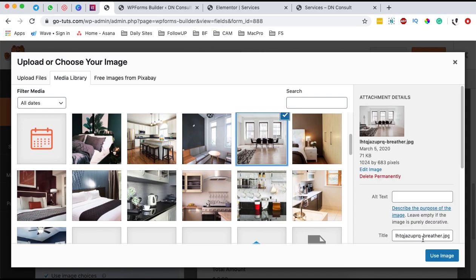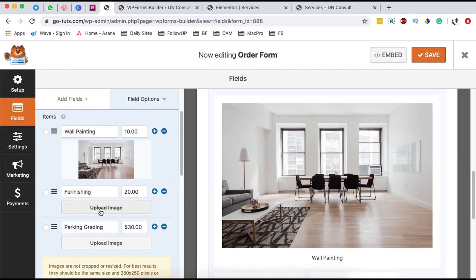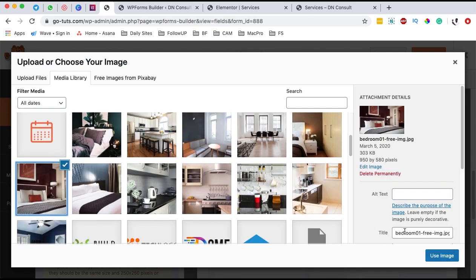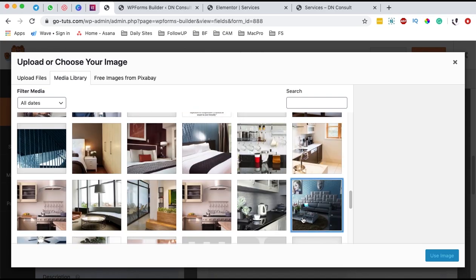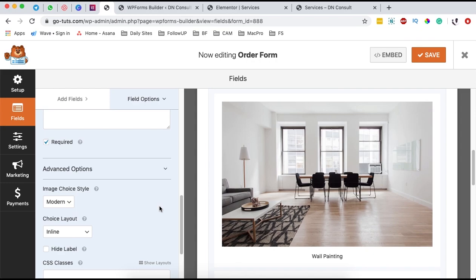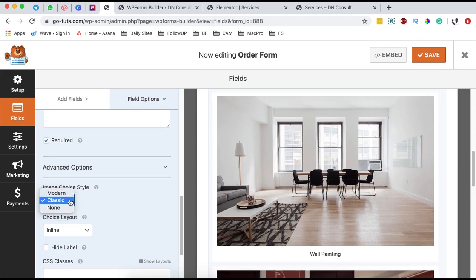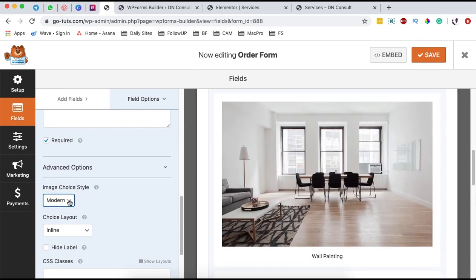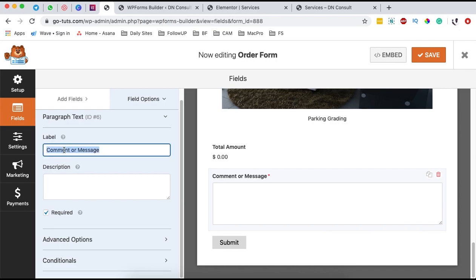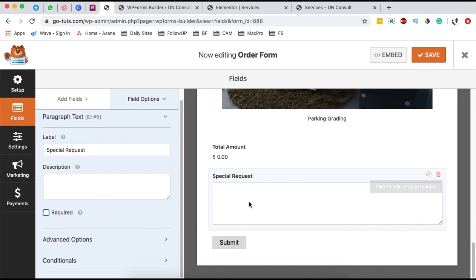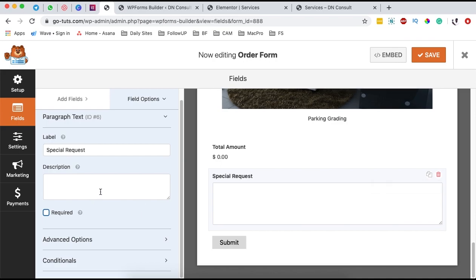For wall painting, furnishing, and packing grading, you can add relevant images. The classic or image style option can be implemented here. Once you are done creating your form and adding images, you can add a custom message field in case someone wants to add a special request. You can make it required — in this case I don't want it required. For example, if someone wants us to use a special painting or meet them face to face, they can add that here.